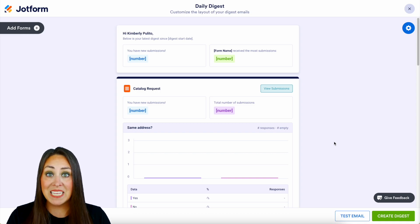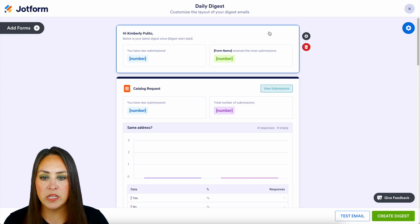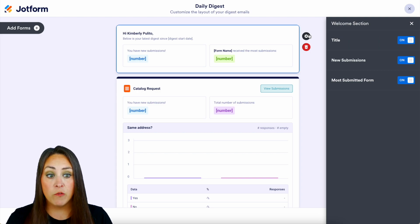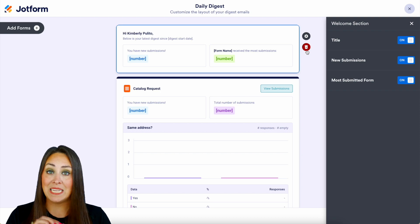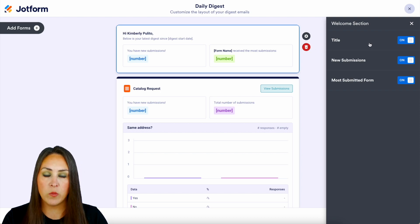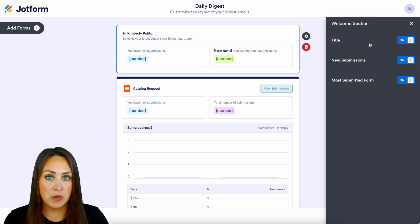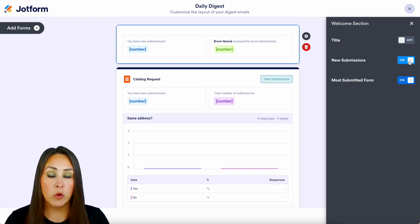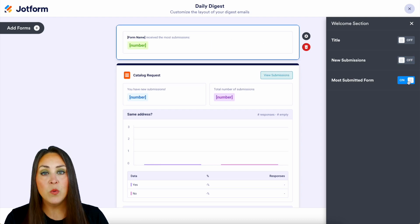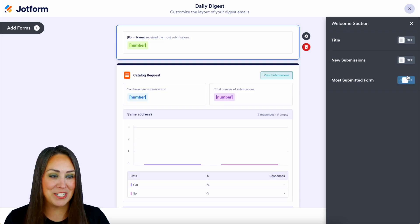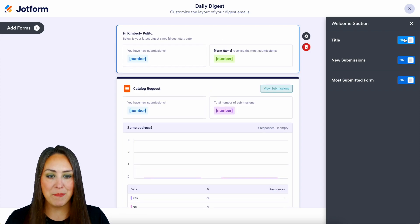Each section is clickable. Let's go ahead and click this very top section, choose the gear, and we can see that this is called the welcome section. If we want, we can delete the entire welcome section to get rid of it completely. But over here on the right, we can toggle on and off to make this more customized to us — we can turn off the title, the number of new submissions, and the most submitted form. I want all that information, so I'm going to go ahead and turn all of that back on.